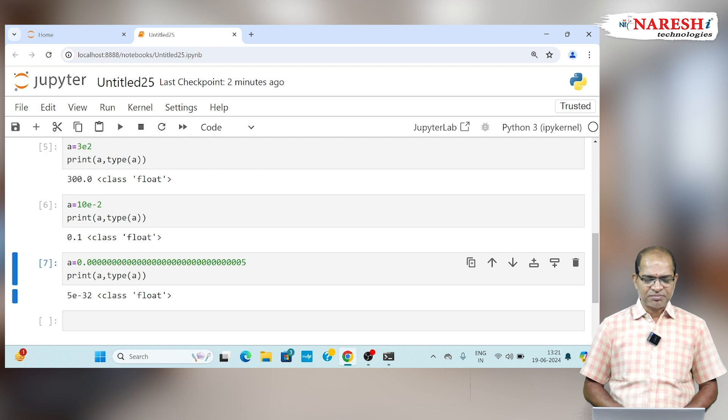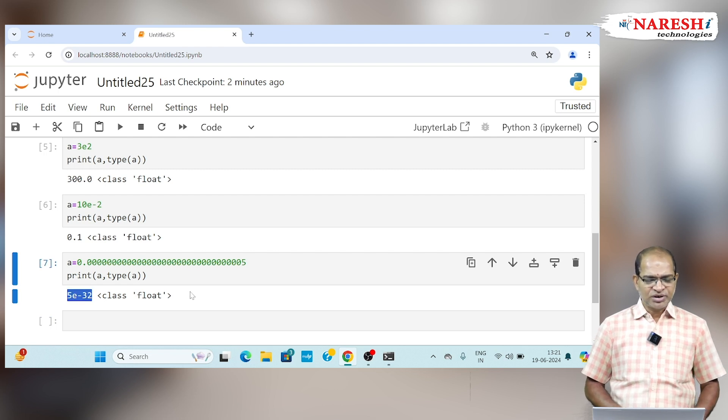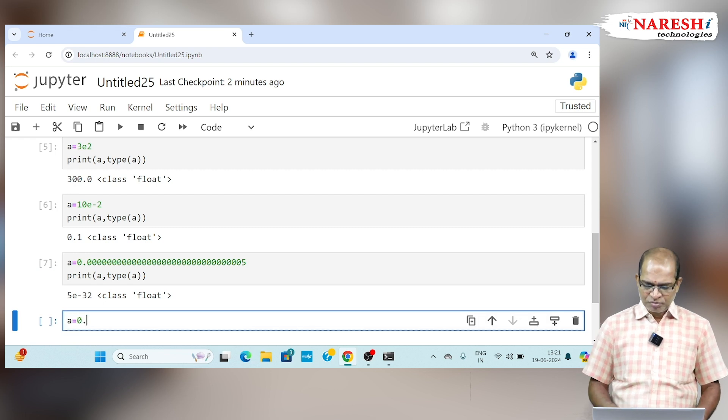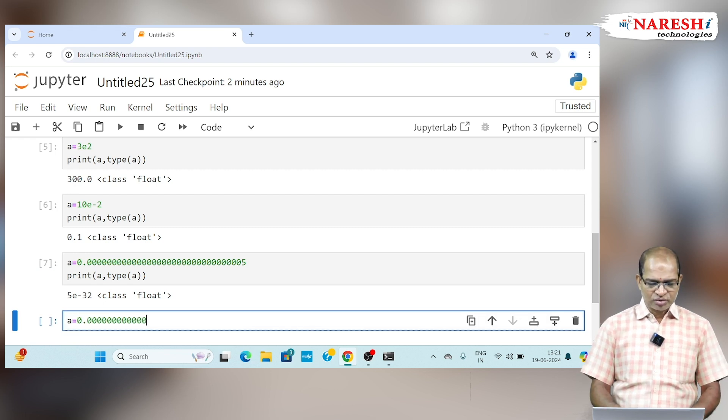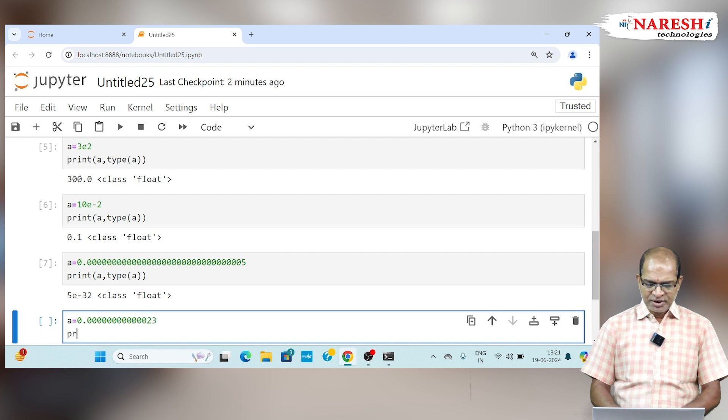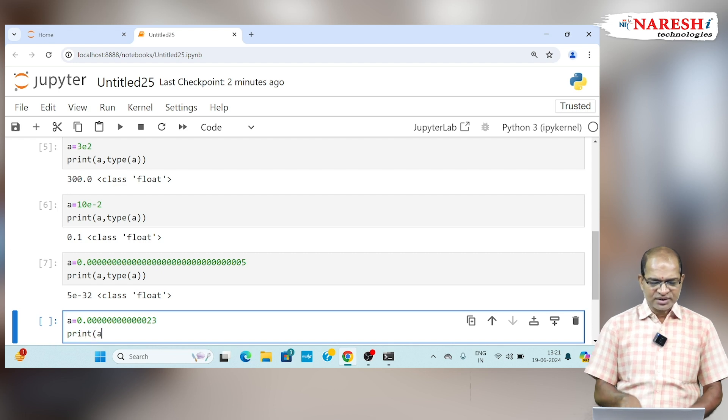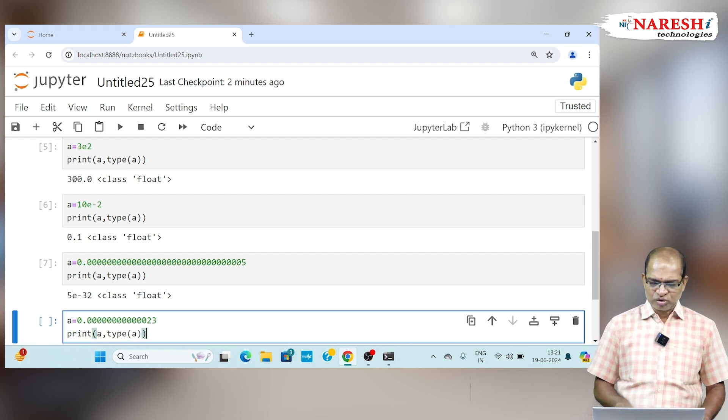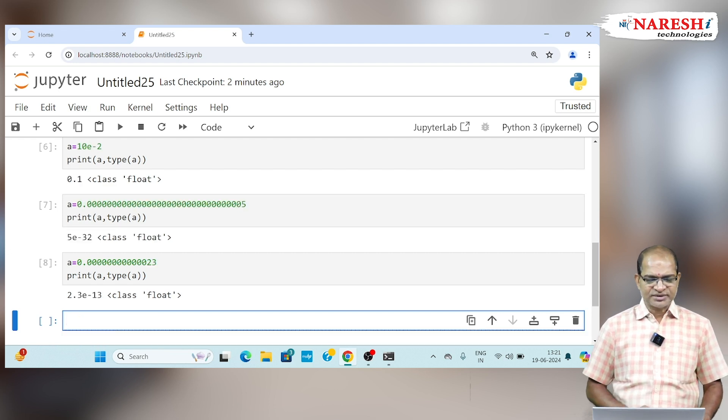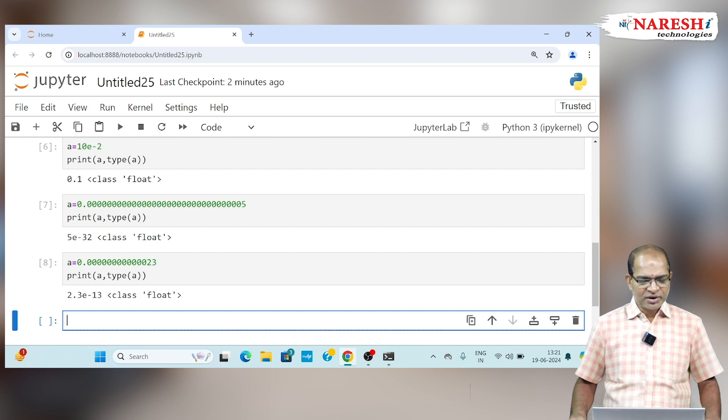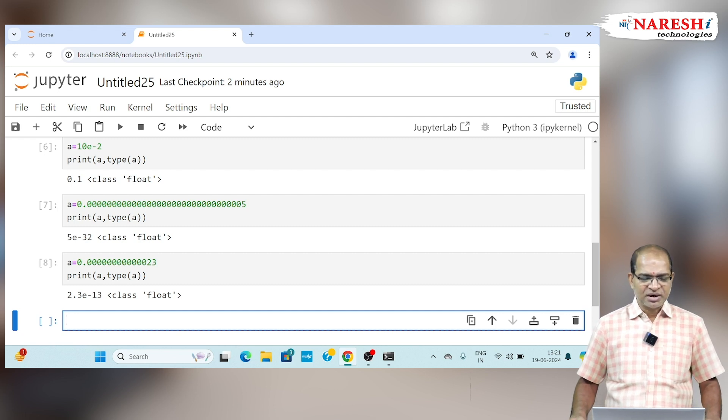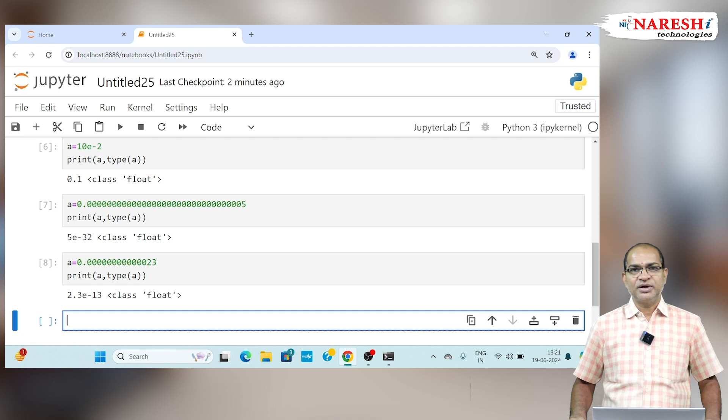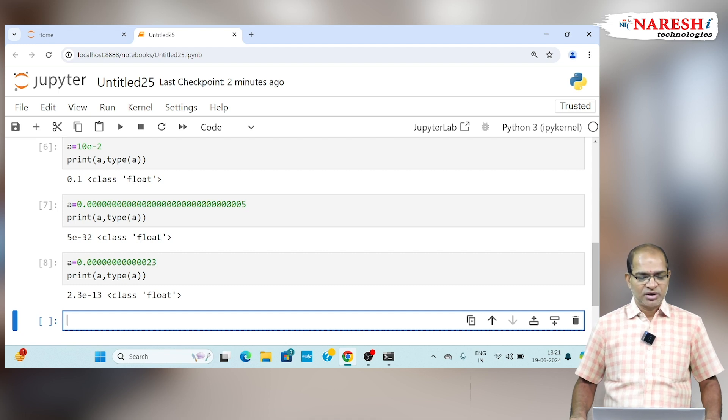This can be represented using the formula 5 into 10 to the power of minus 2. In another way, you can take 0.0000, some 23. Print of a comma type of a, which is also going to be taken as 2.3E minus 3. That can be taken in the floating point format as 2.3 into 10 to the power of minus 3.